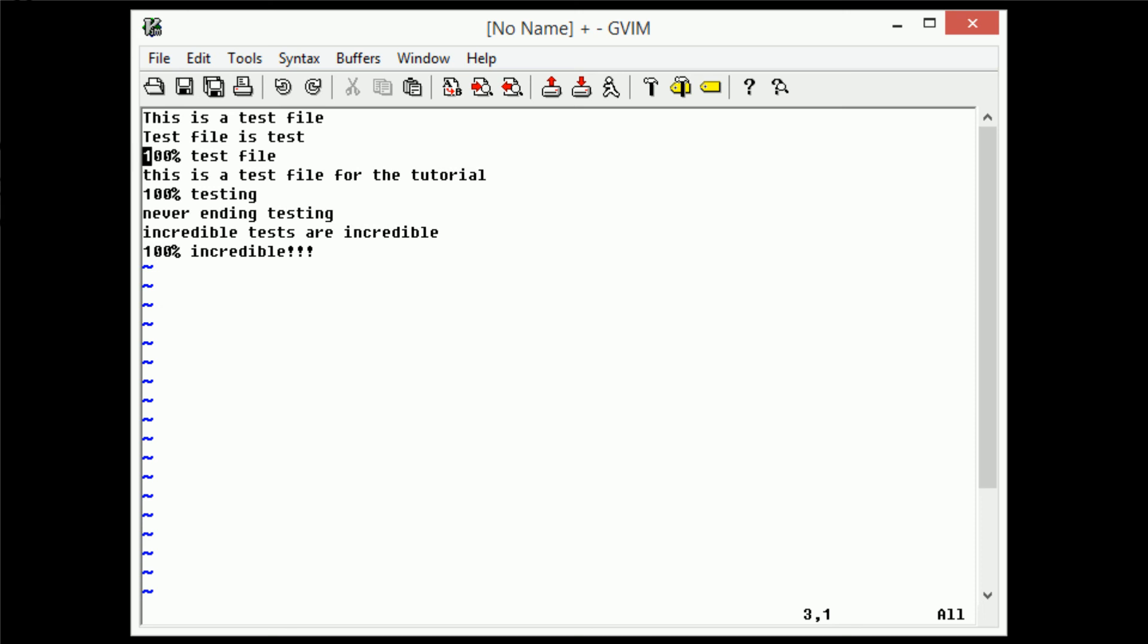So, all marking does is stores a current position inside of what's known as a register. Now, there's definitely more uses to this than simply marking. For example, you can actually yank into a register, and you can paste from a register. However, that's going to be in a future tutorial, as I'm not even sure how exactly that works.